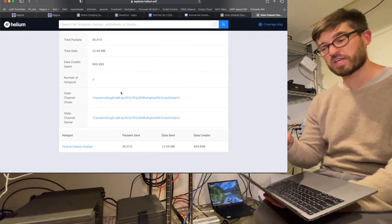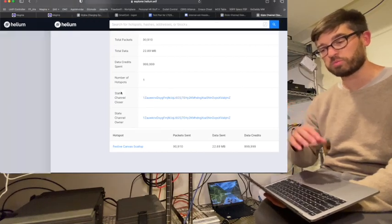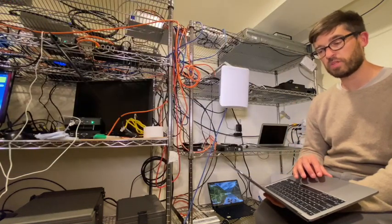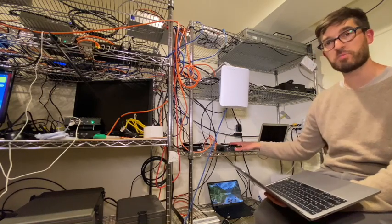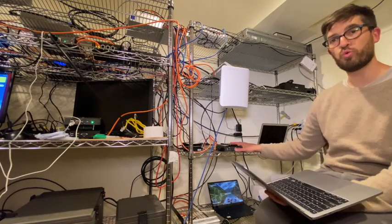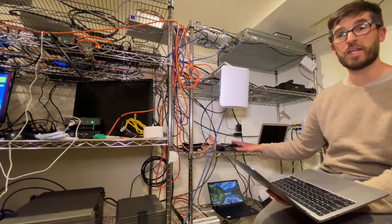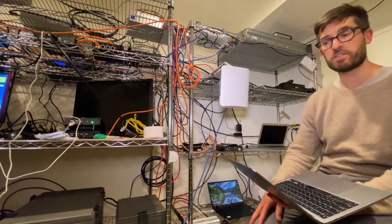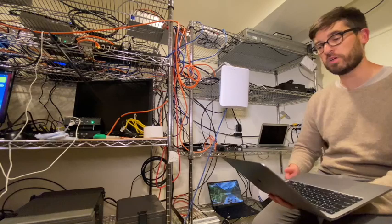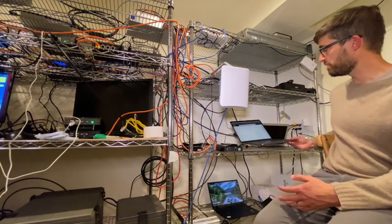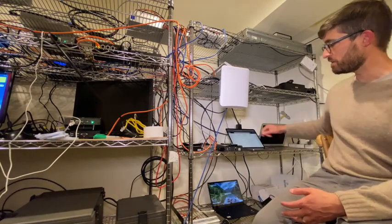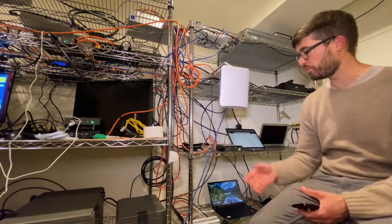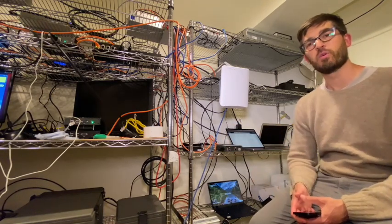This transaction is going to go to the blockchain and the owner of this hotspot will be credited the data credits for the traffic that went through it. And that is how mining cellular traffic on the helium blockchain through a FreedomFi gateway works.